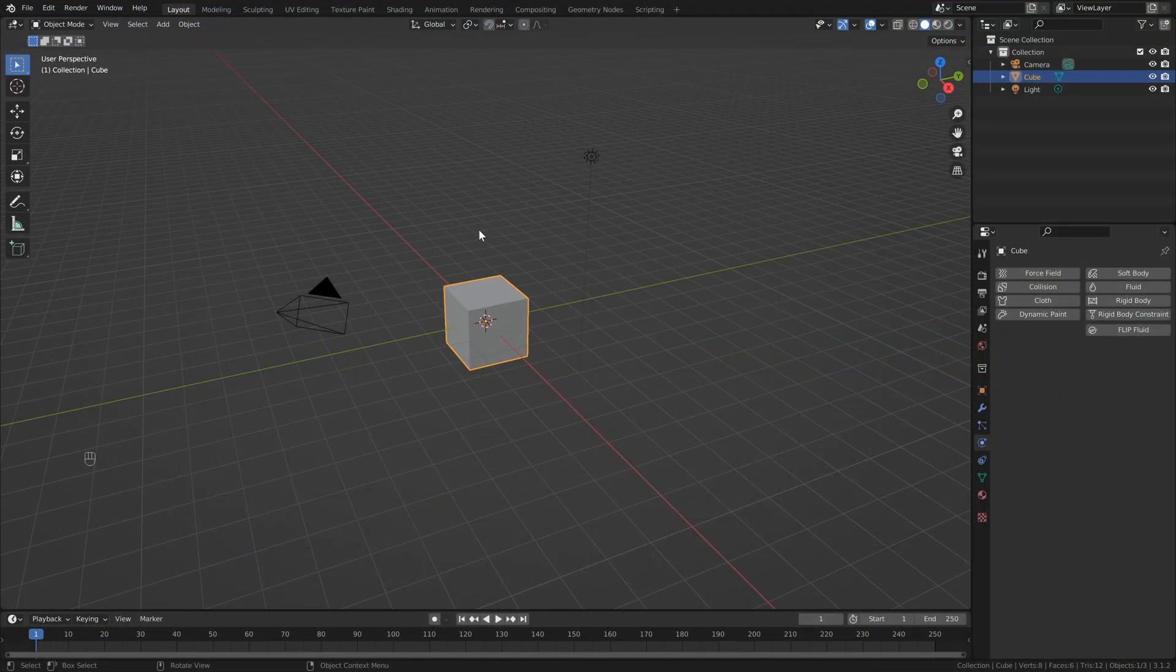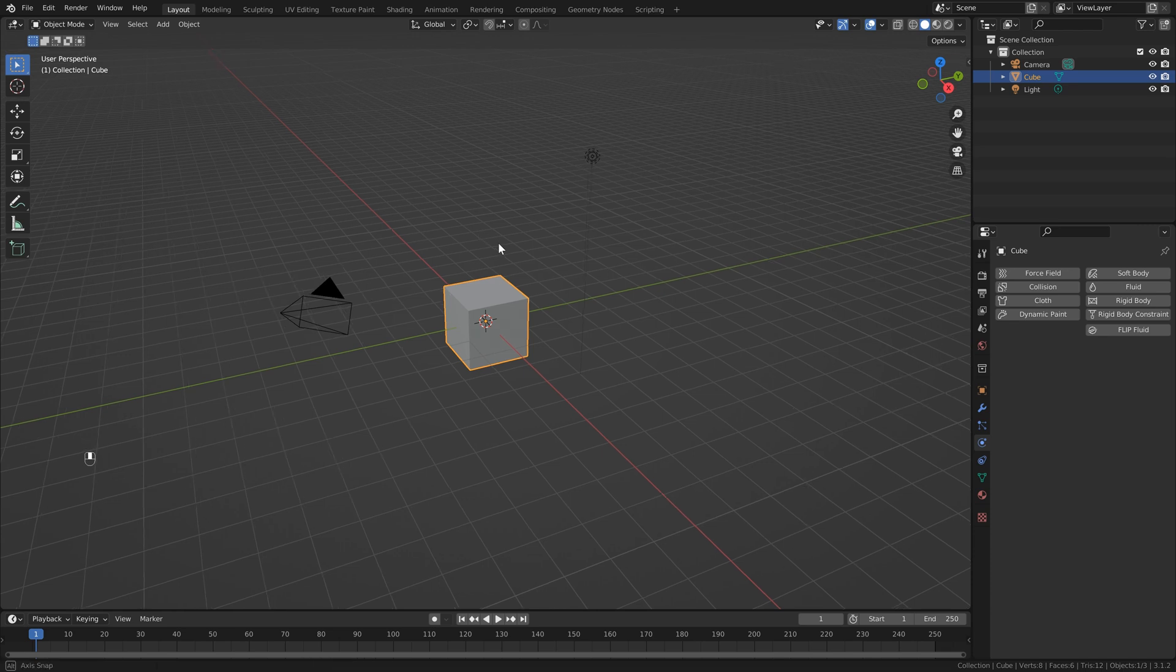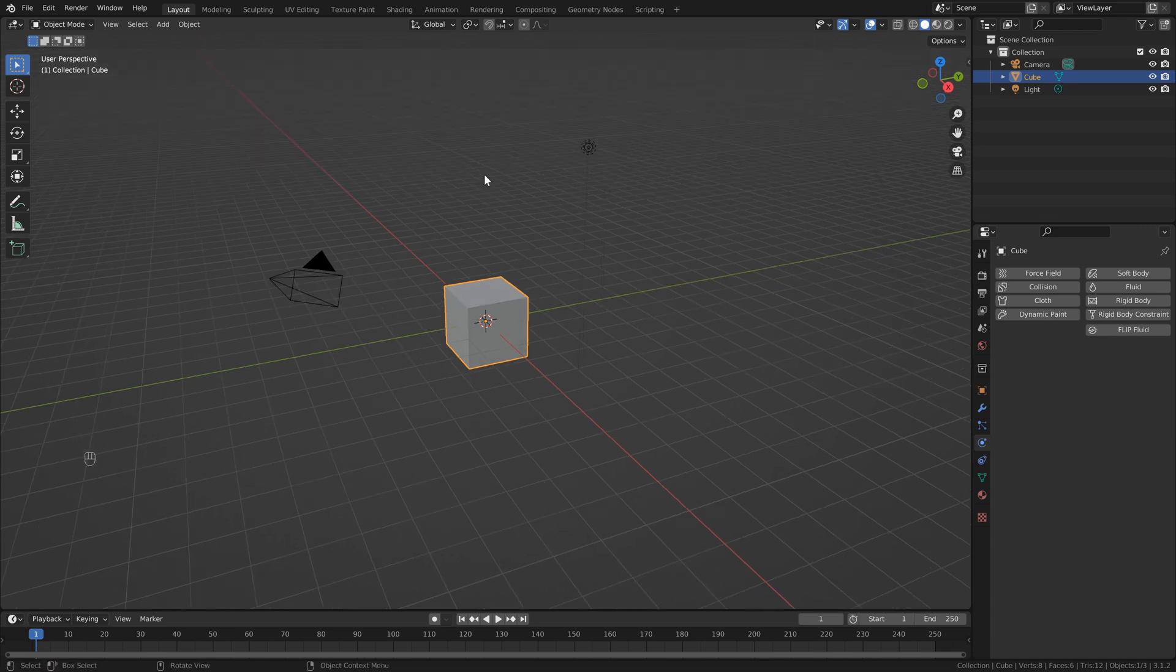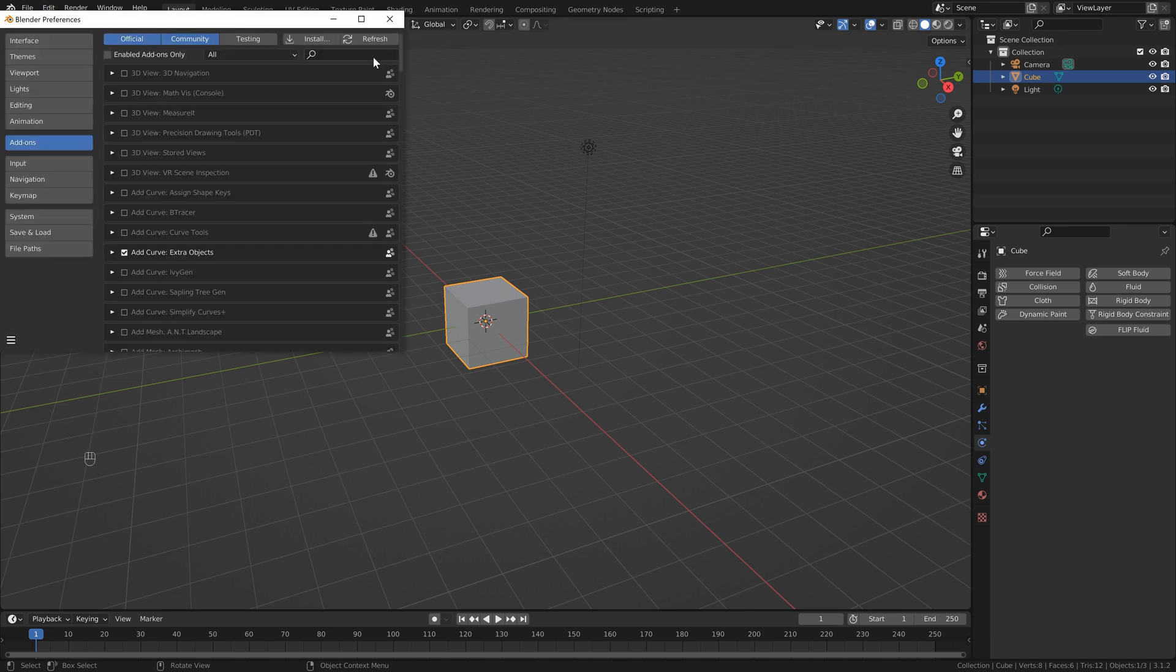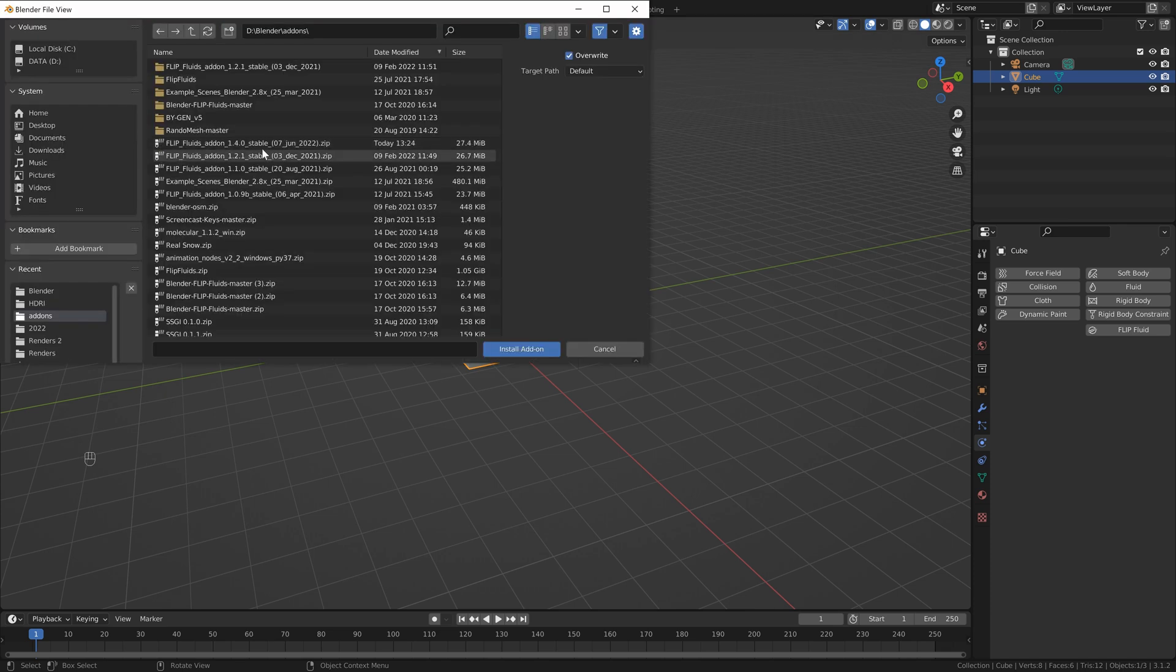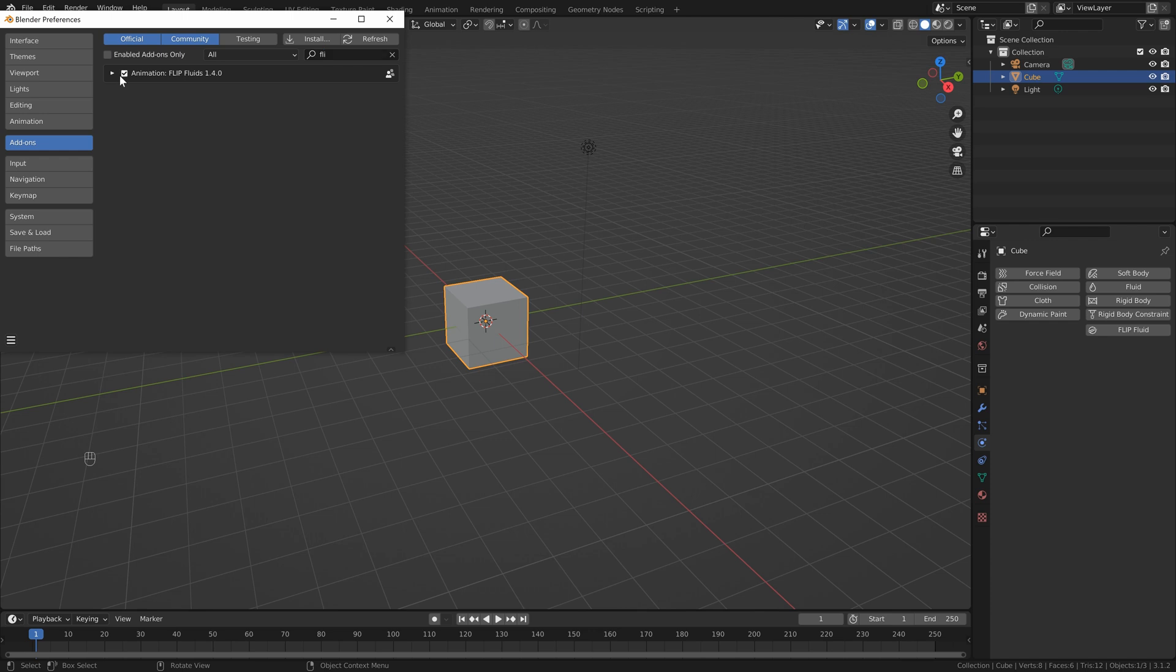If you do download that add-on, you'll get a zip file and then what you want to do is head into Blender and you can head up to the top, edit, preferences, add-ons, and you just want to click install. Then you just want to find where you saved your zip file and click install. Just make sure that this is turned on.